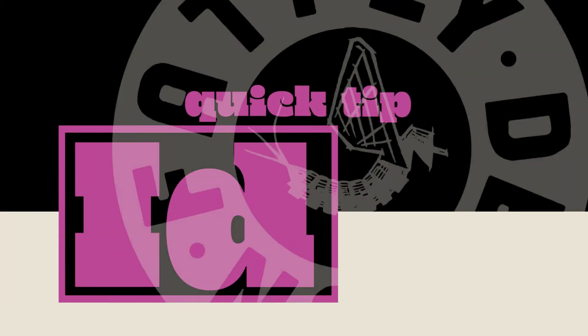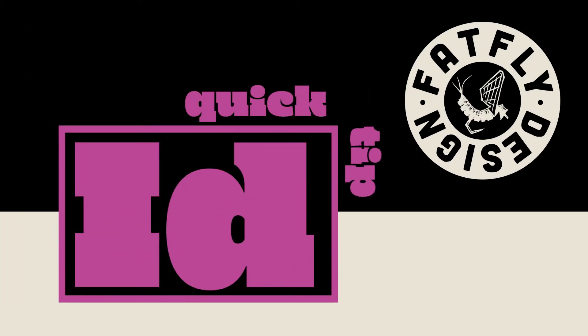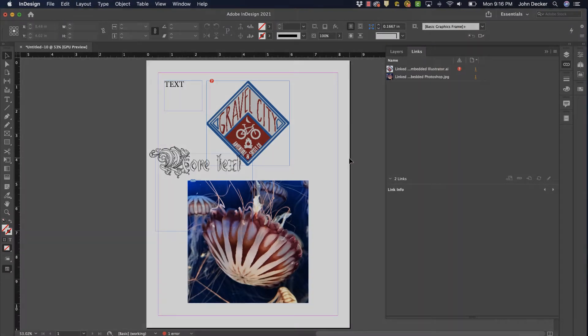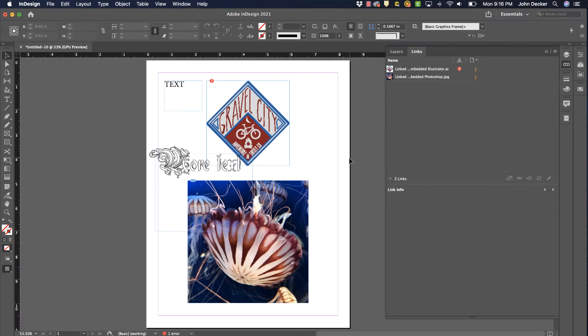Another InDesign quick tip by FatFlyDesign. Let's say you've designed an InDesign file, maybe it's a whole book,